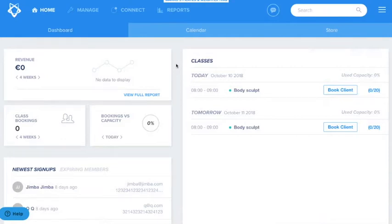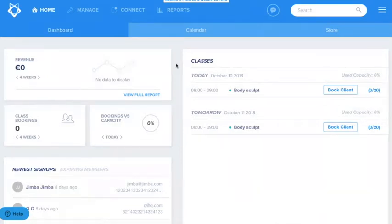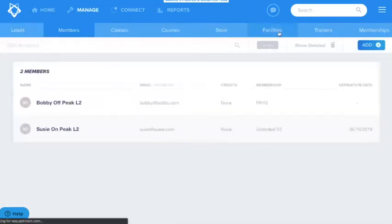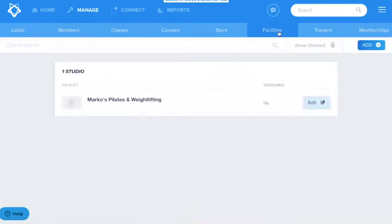As you can see we're back in the Glofox demo dashboard. In order to set up your facility please go to the manage tab and then go to the facilities tab. As you can see you already have one studio set up here. This is the default studio which was set up for you by your account executive.